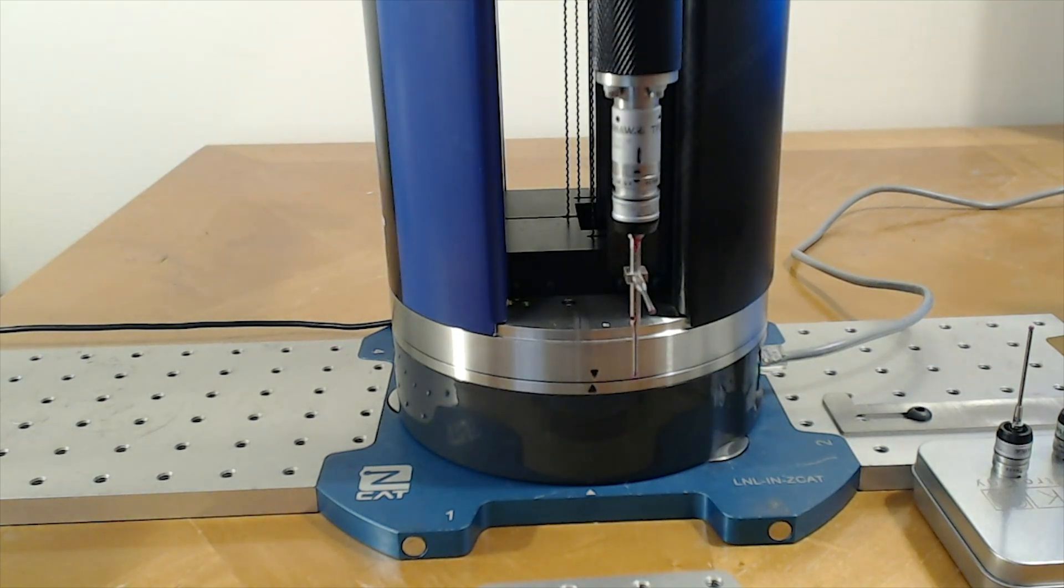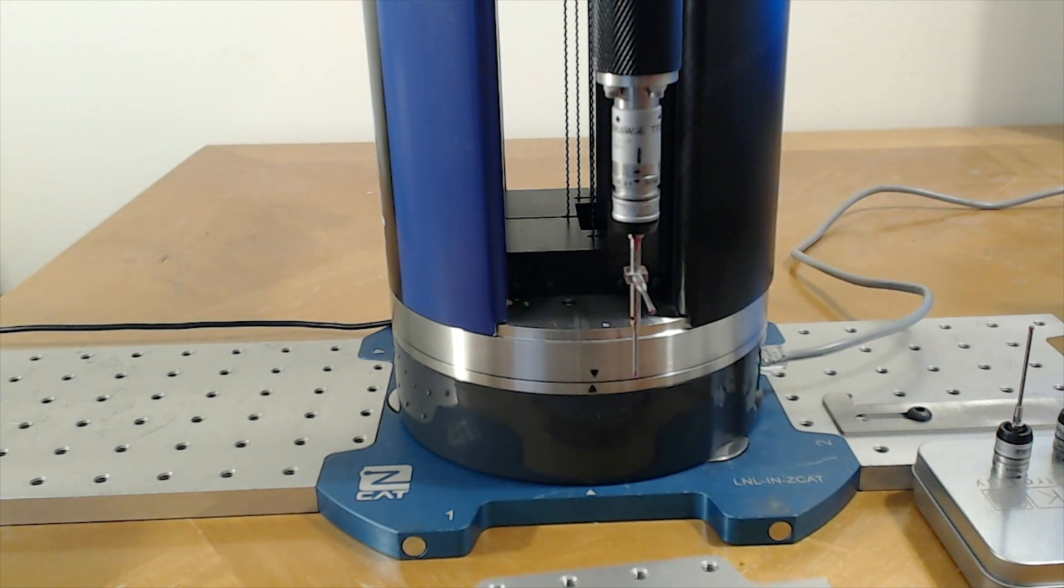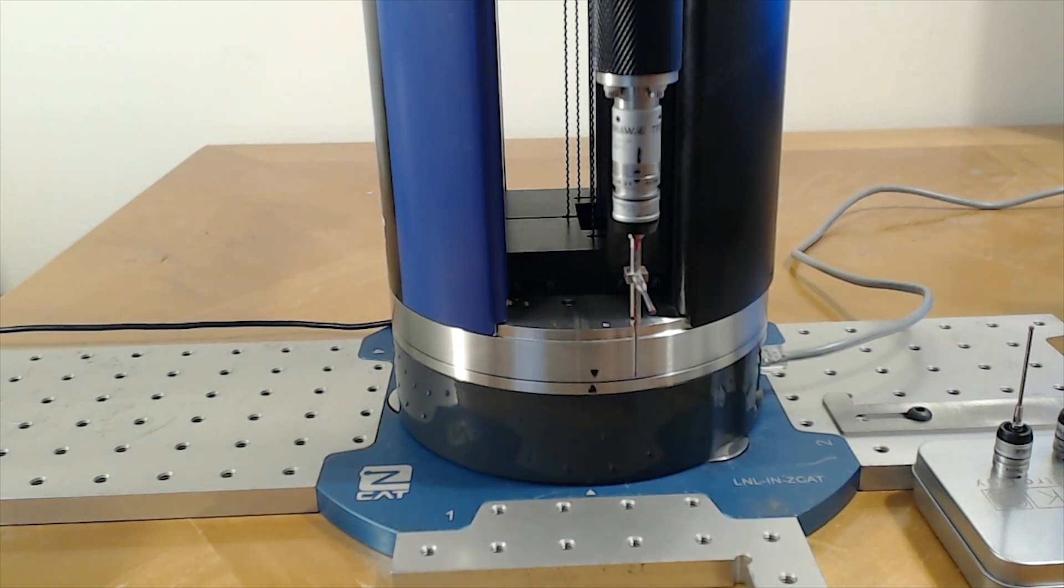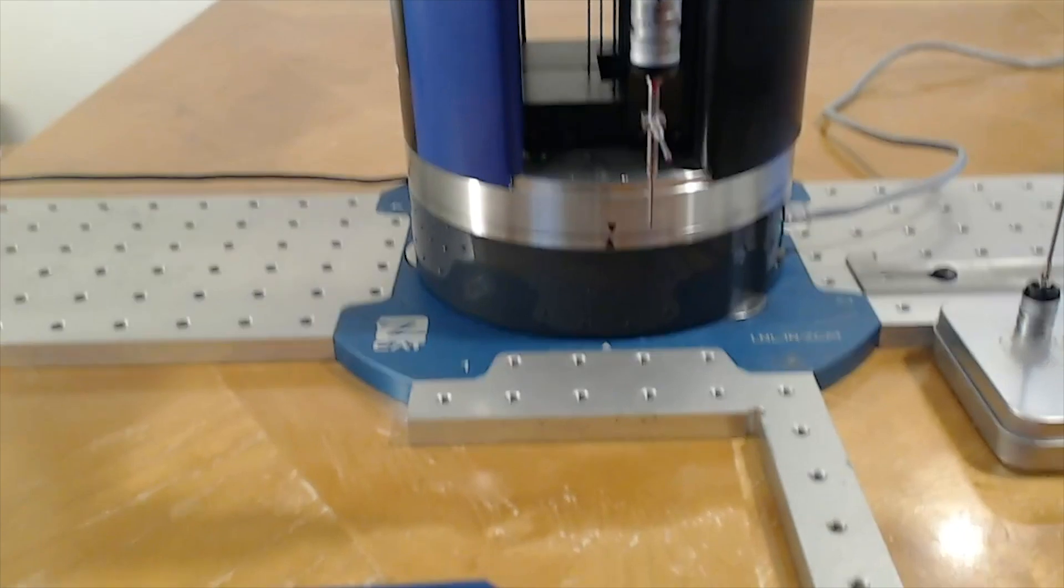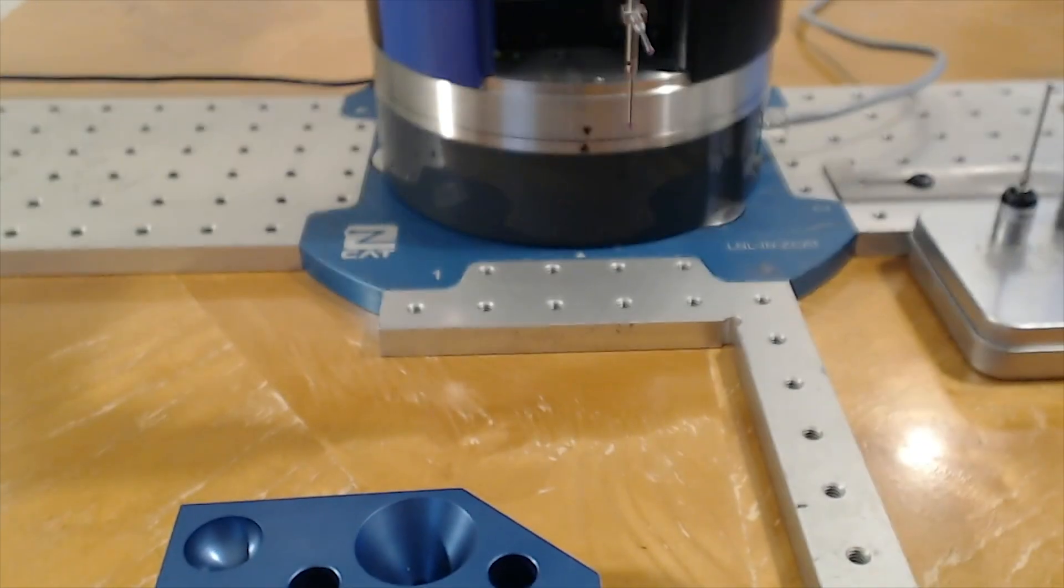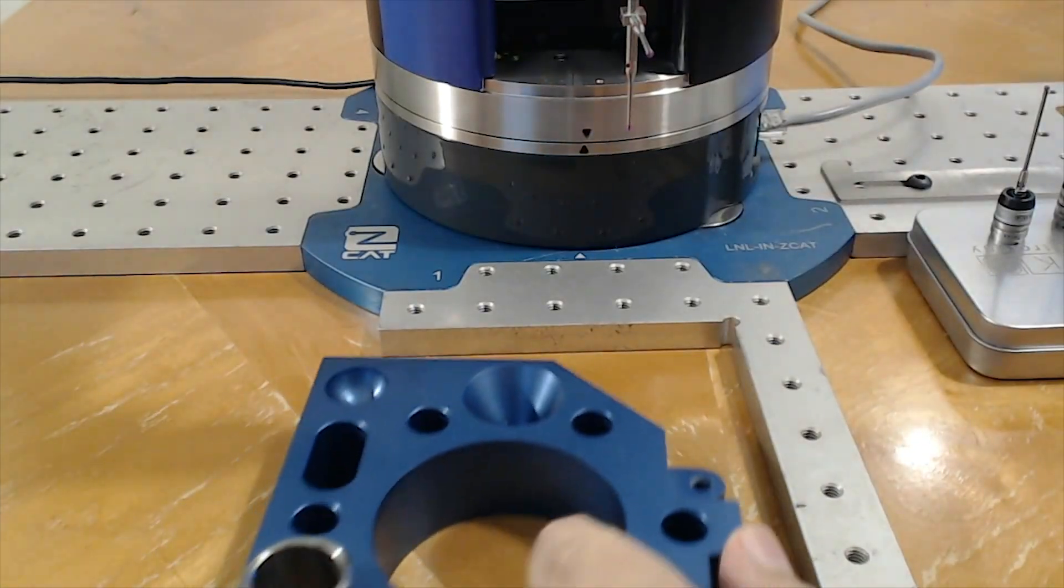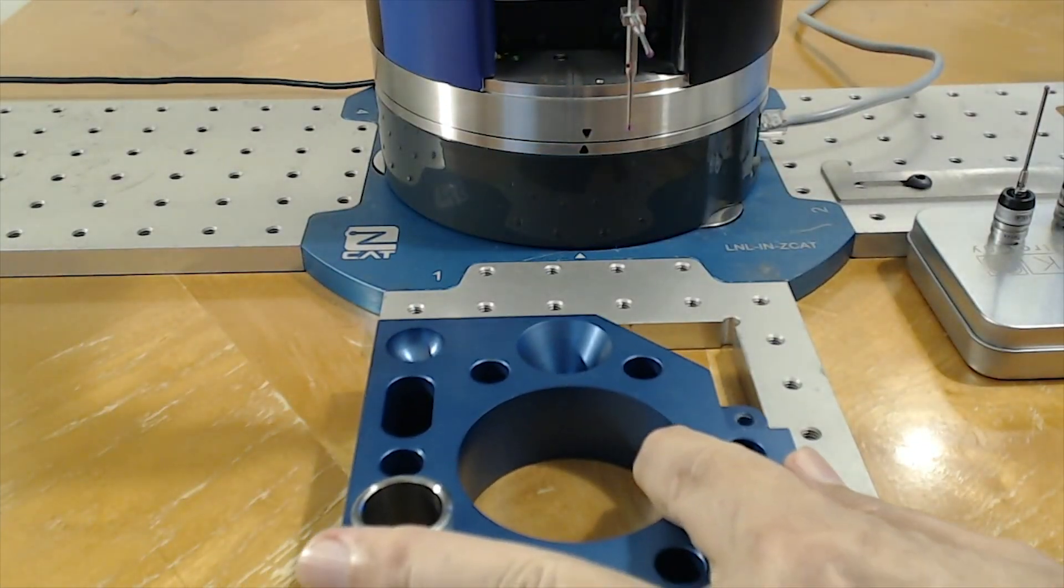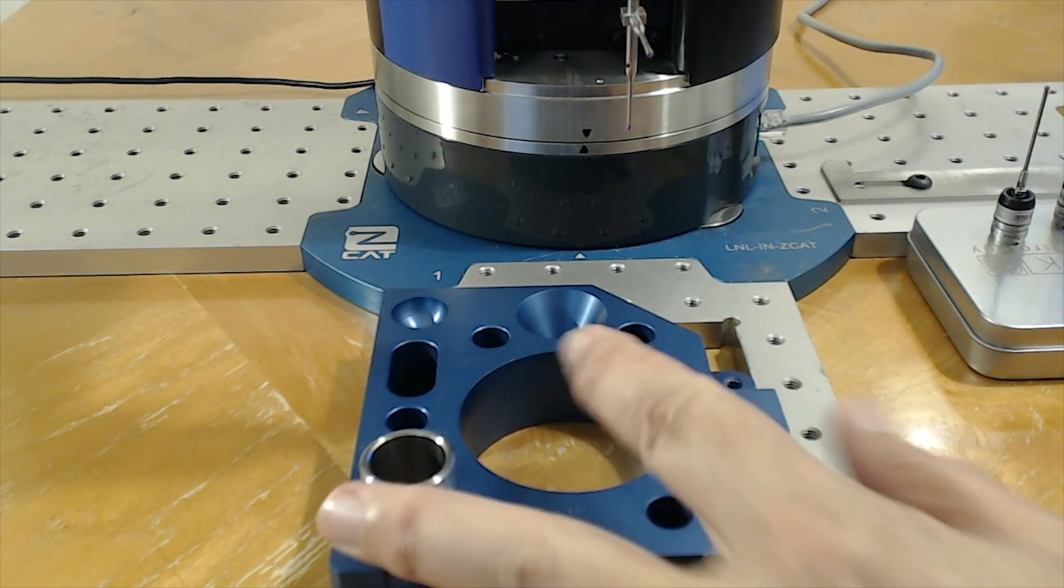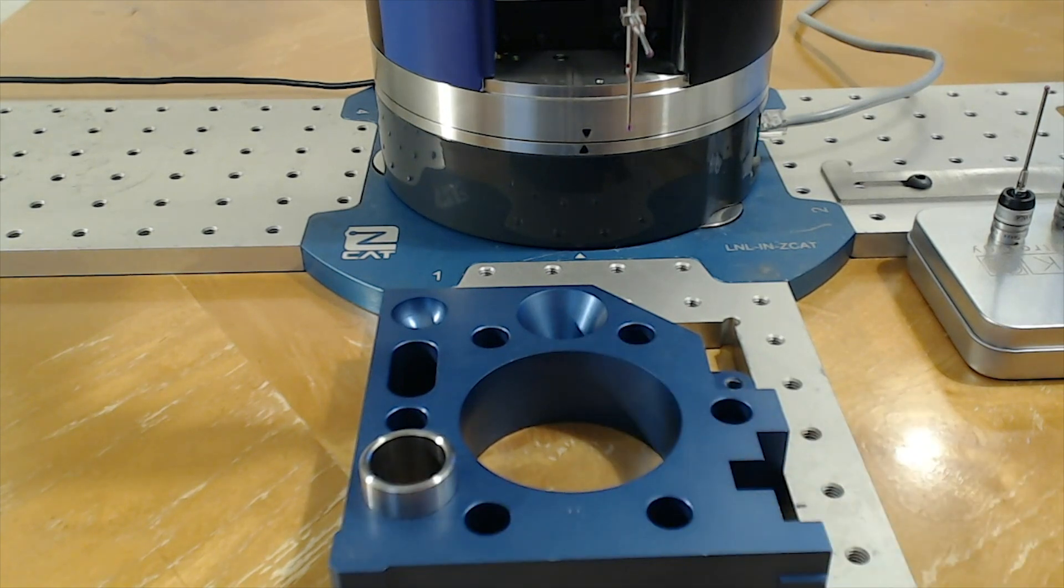So if I'm going to start measuring a part with the ZCAT, in this case I have it on the modular fixture system. I can put one of our plates in here and they're magnetic so we can get them oriented properly. In this case I'll put my part in place of it.